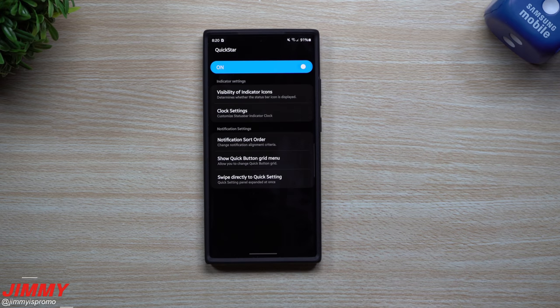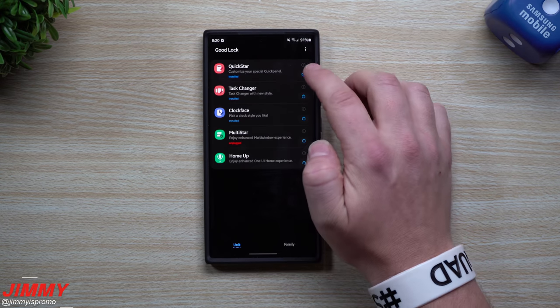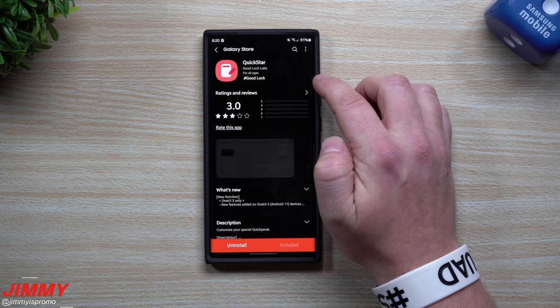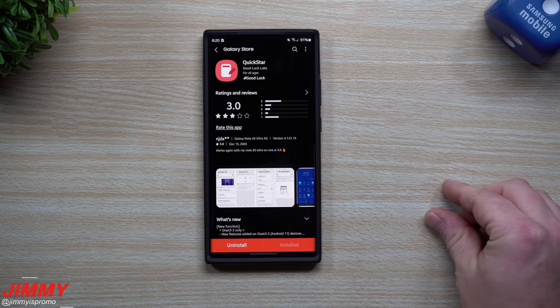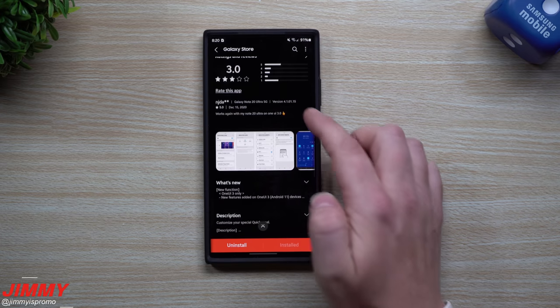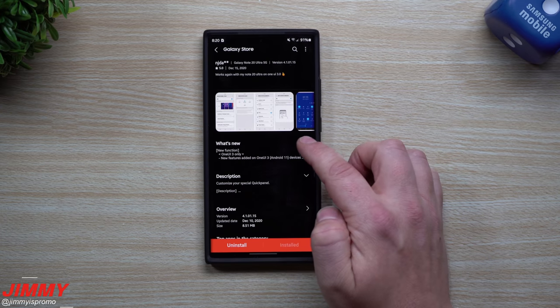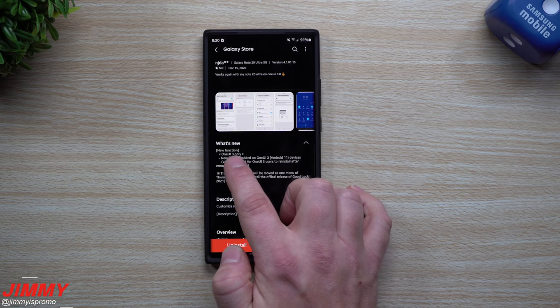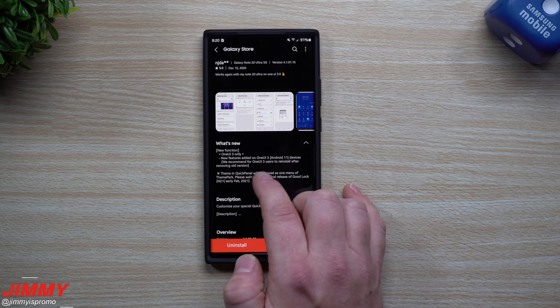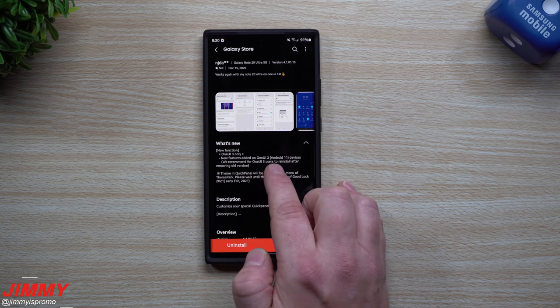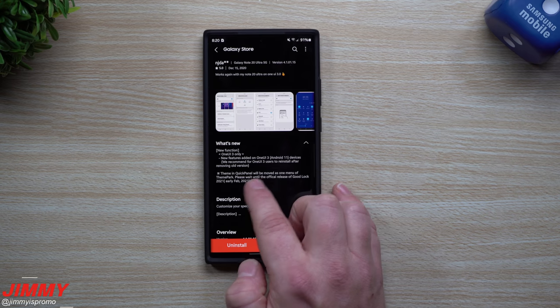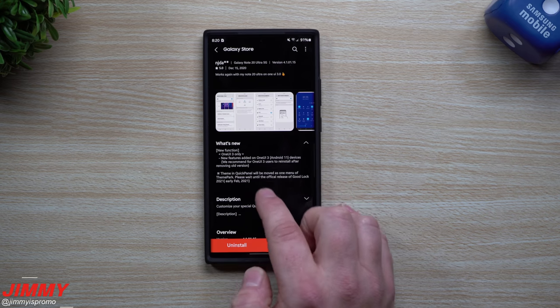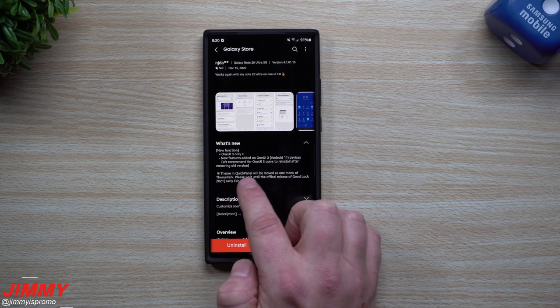Going inside of QuickStar, one of the things I want to show you is, let's say we tap on this little bucket, this little package. It takes us inside of the Galaxy Store. Now inside the Galaxy Store, if you go through underneath what is new, you can see here that it says One UI 3.0 only, new features added is on One UI 3. Just saying that it'll actually work. It's a theme for a quick panel, you can move a bunch of things around.